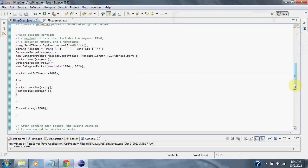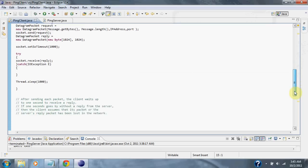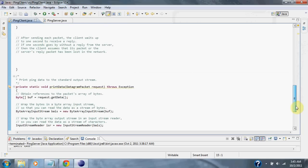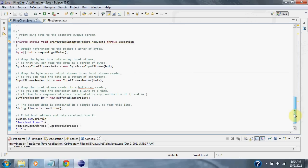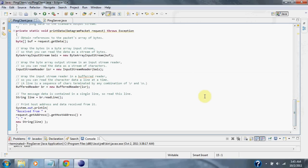If the packet is not received in one second, or a thousand milliseconds, then the packet is assumed lost. The bytes are then wrapped into an array stream so they can be read, and then the line is read and printed to the screen.